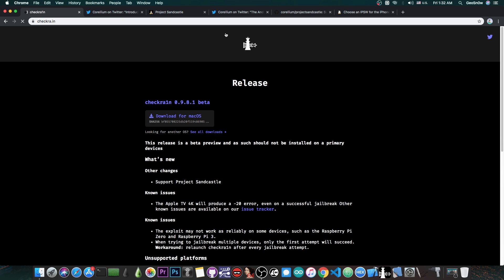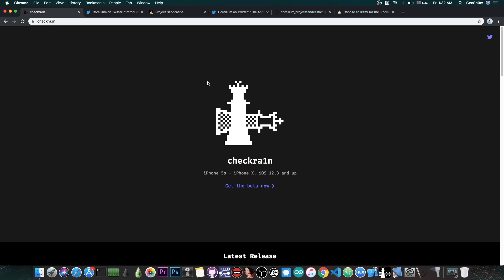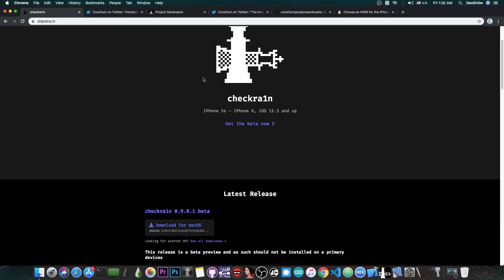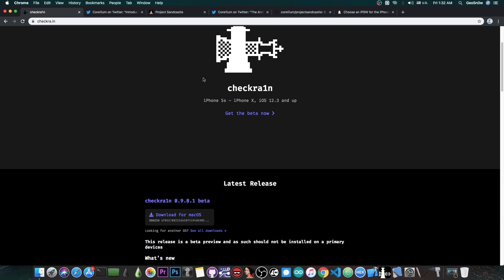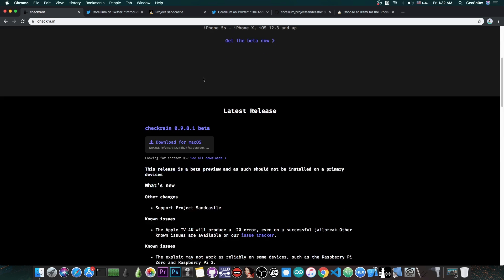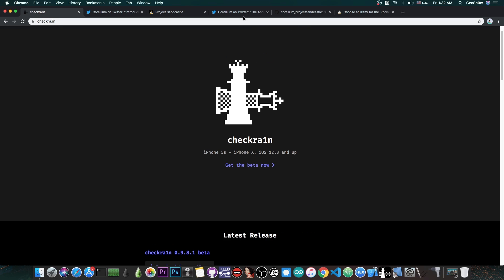Now if you don't need Project Sandcastle, and you only jailbreak for Cydia and Tweaks, you still need to update your Checkra1n because this is the latest version available. It's always a good idea to update to the latest tool available.